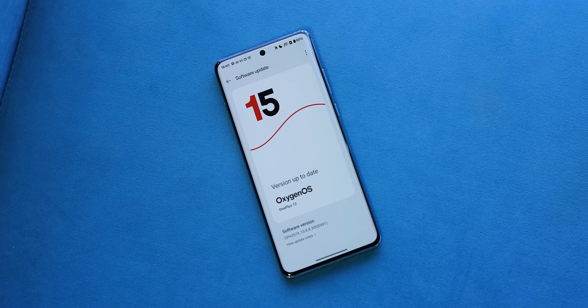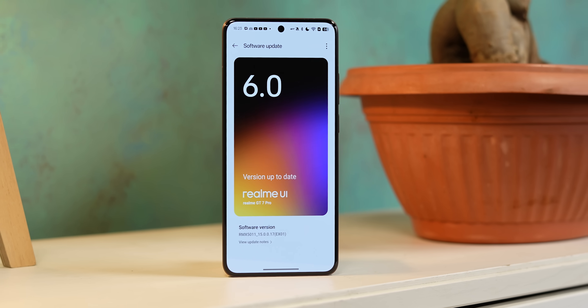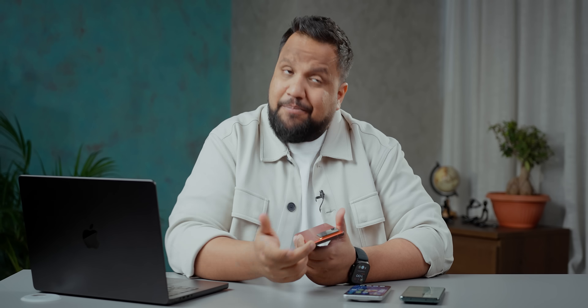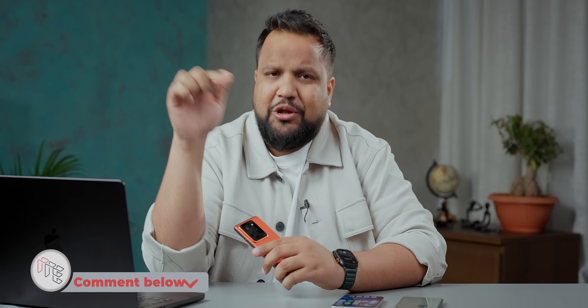With OxygenOS 15, I felt it had its own synergy and cohesiveness. With Realme UI, I feel they can do more unique things — probably they will in the future, but right now this is what it is. It's not too surprising considering Realme started off as a sub-brand of Oppo and it's only now becoming an independent identity. What are your thoughts on Realme UI 6? Let me know in the comment section below. Until then, keep tracking and stay safe.